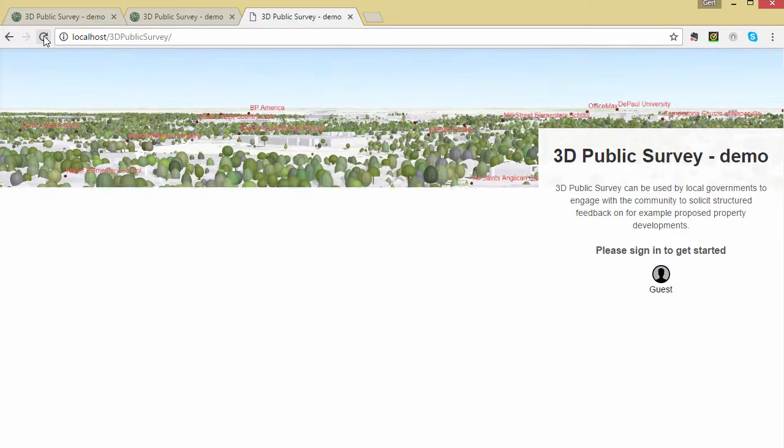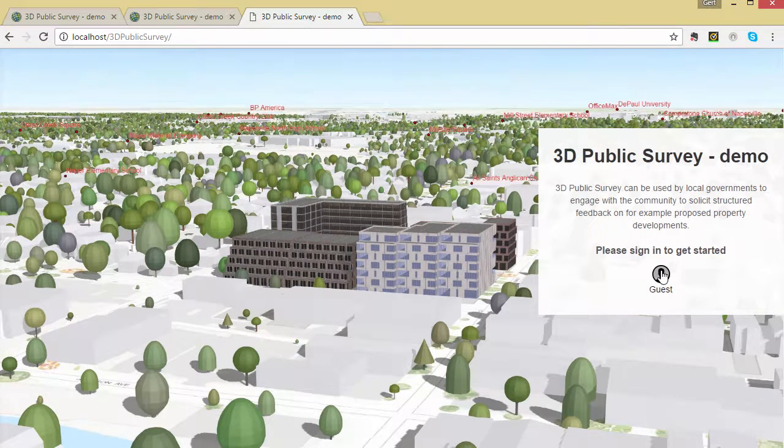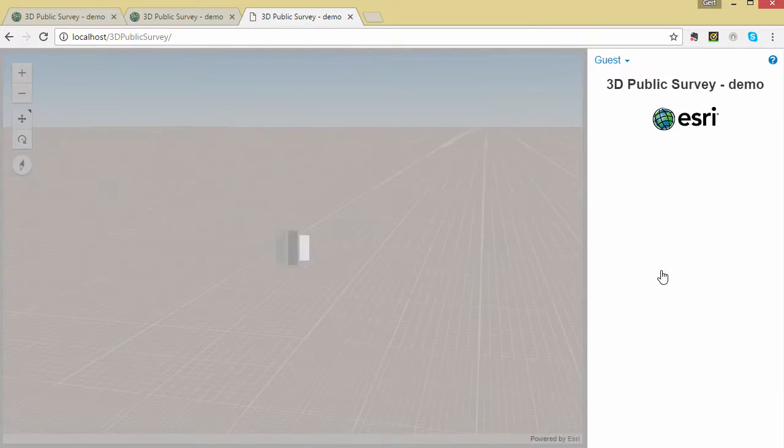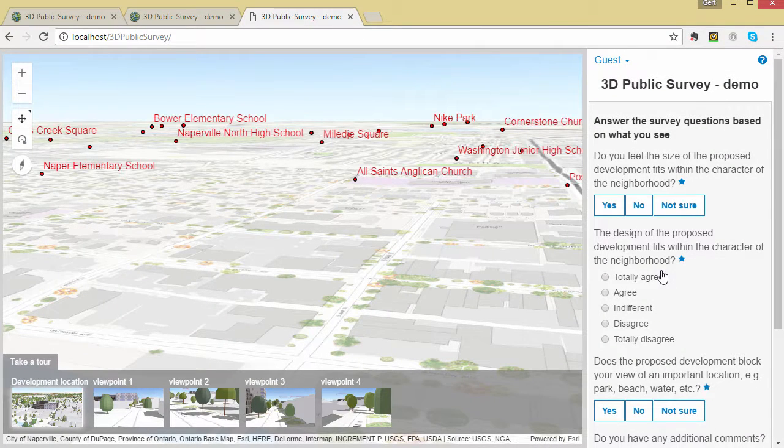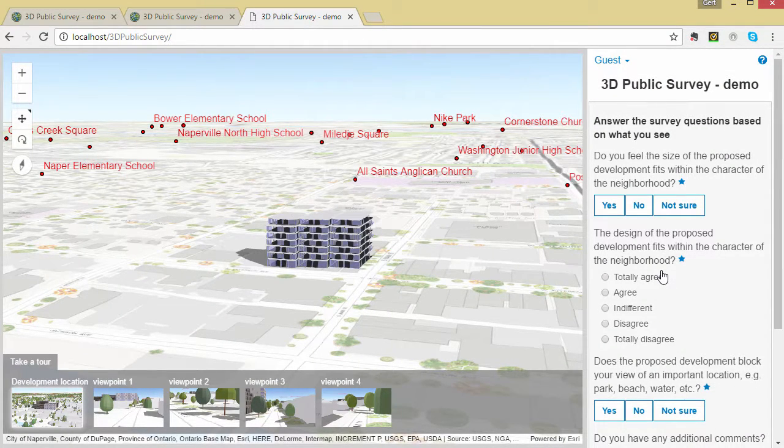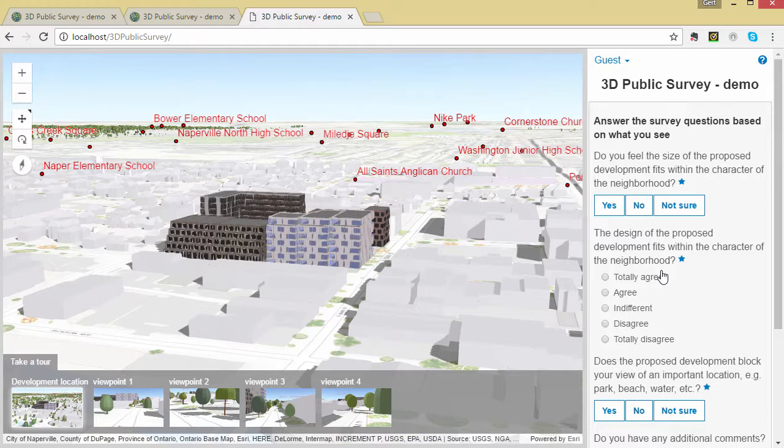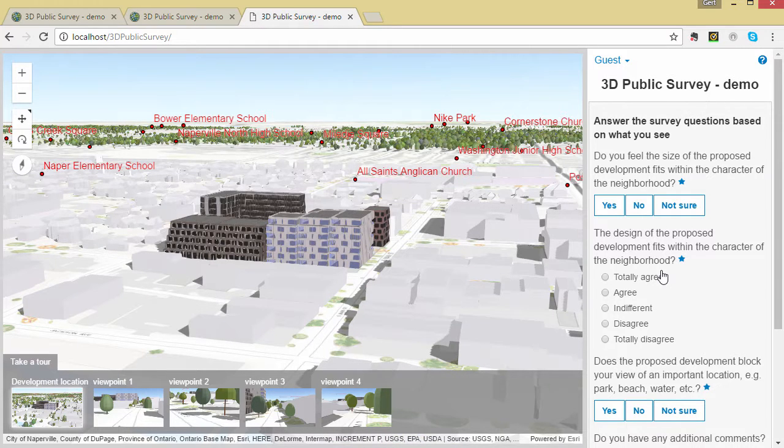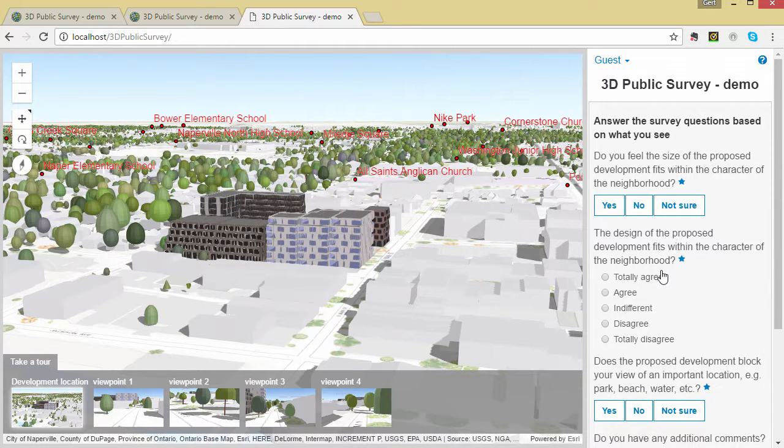Then we can fire up the app. Here I am using a local web server but you should talk to your system administrator about where to best host the application. Since we didn't configure the social media we can only sign in as a guest.